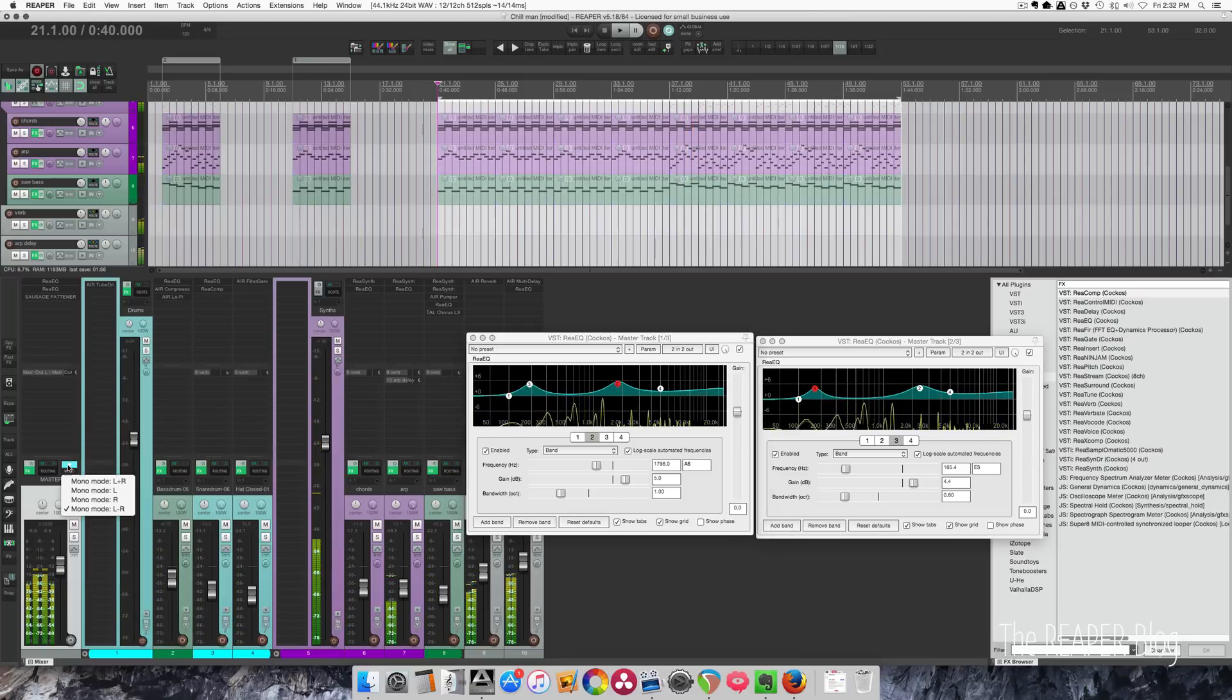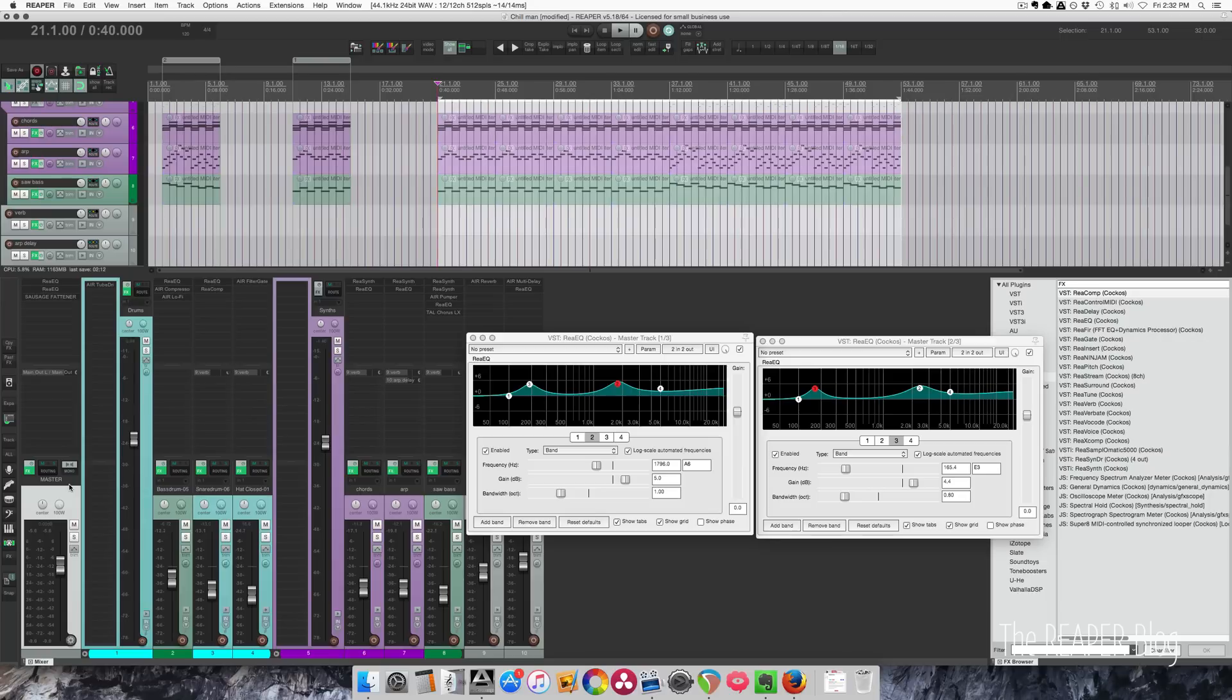Essentially, you're using two instances of the same plugin. Set them to channels one on the first one, channels two on the second one, and that is it.